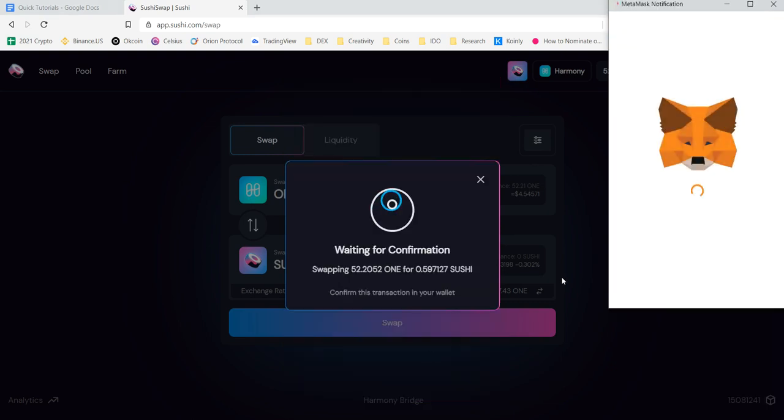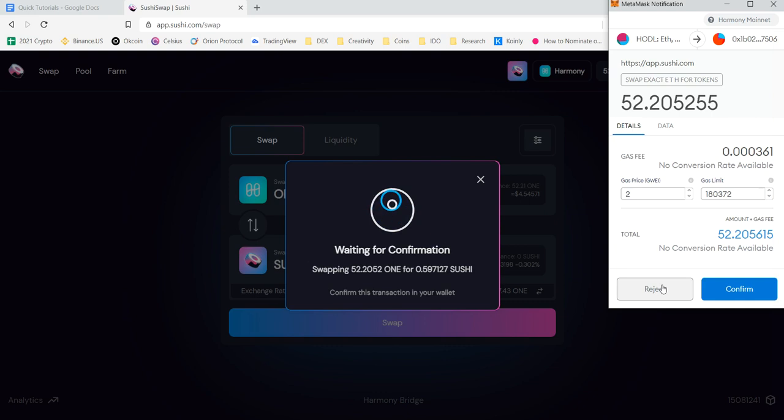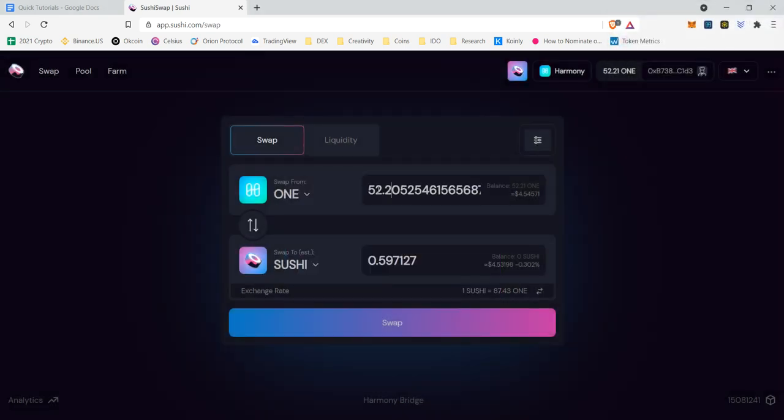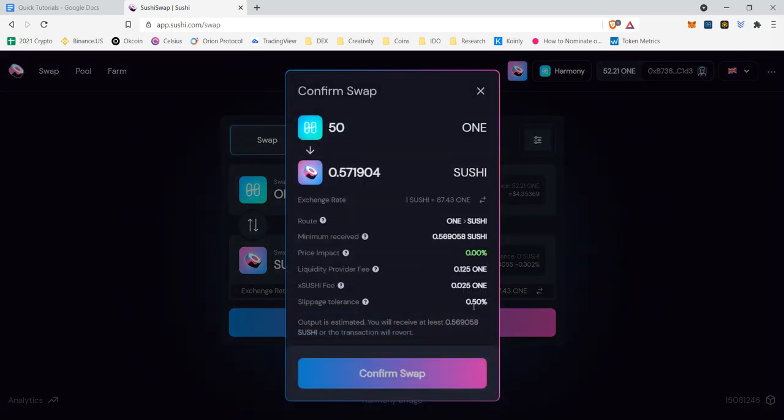I'm going to confirm the swap. Now, as you can tell, it opened up my MetaMask for me. It shows my ONE here. And now it's going to say we need to move some. I'm actually going to reject this because I'm going to actually need to have some left over to handle transaction fees. So I'm going to do 50 instead of the 52.